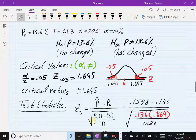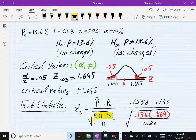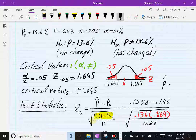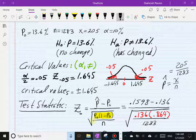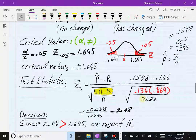Next I calculated the test statistic. Be careful in the denominator: make sure you use the hypothesized value p₀. So 1 − p₀ = 1 − 0.136 = 0.864, which appears in the denominator. For p̂, I divided x = 205 by n = 1,283, which gives p̂ = 0.1598. That value goes into the numerator as p̂ − p₀.